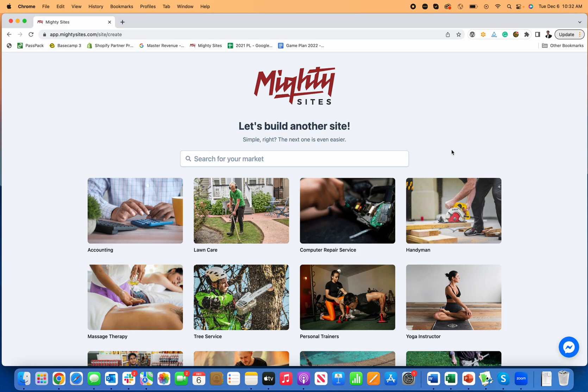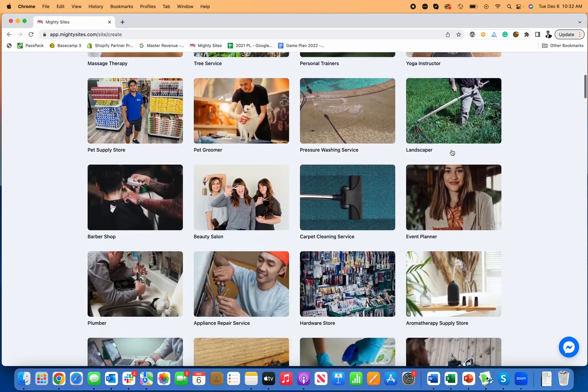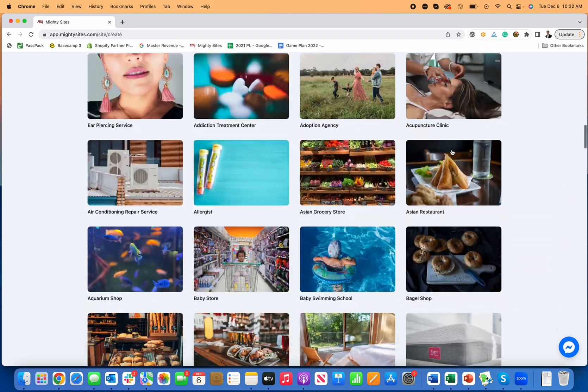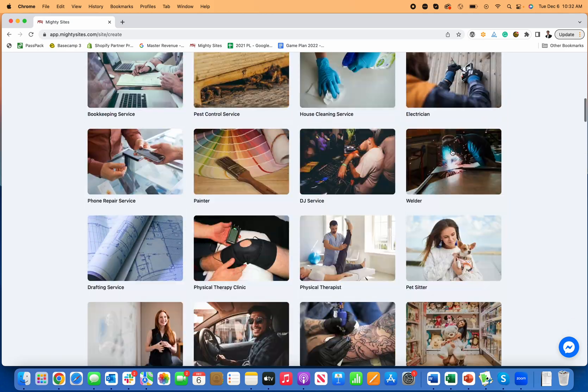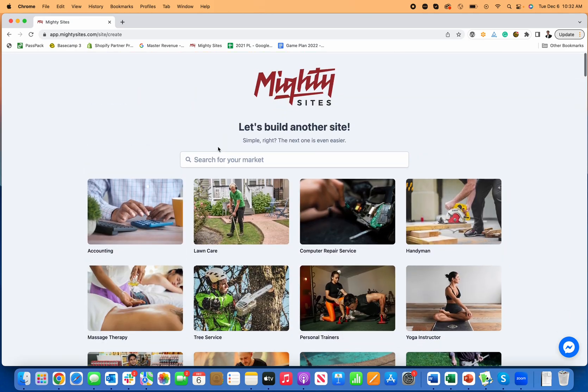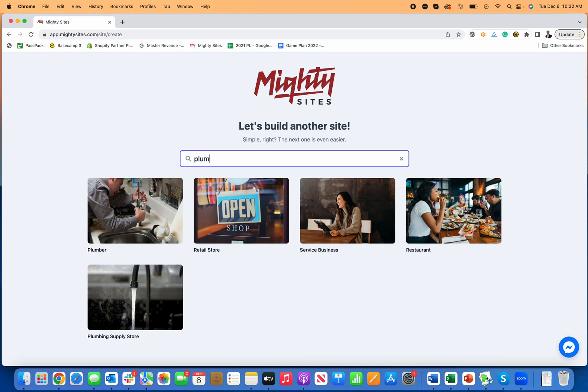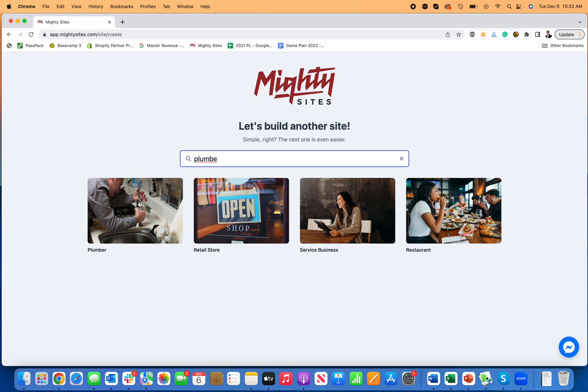Hi and welcome everyone. Today I'm going to show you how to make a website for a plumber really simple and easy using Mighty Sites. You can see Mighty Sites is a platform with all these different themes and website templates for small businesses. All you need to do is go in here and search for plumber and here is the plumber website template.